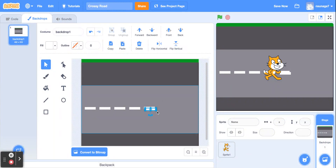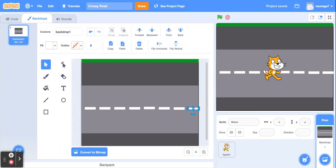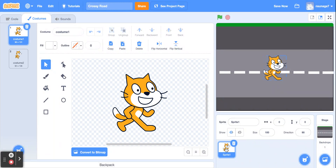As you can see, it's starting to look a little bit more like a road now. There is our road. So now we're going to go back to coding our sprite. Click on the sprite and then go to code.